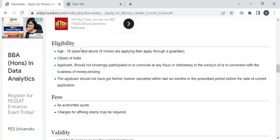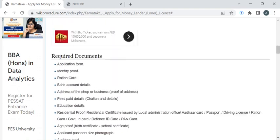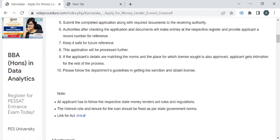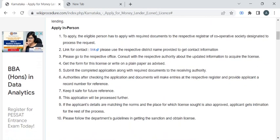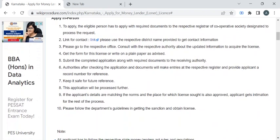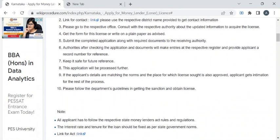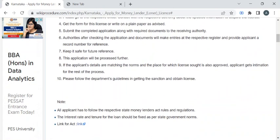Once you are eligible, you can apply for this license by visiting the Register of Cooperative Society office and approaching the officer for the application form. You then have to attach all the required documents after completing the form, and submit the entire application to the authority available at the counter.